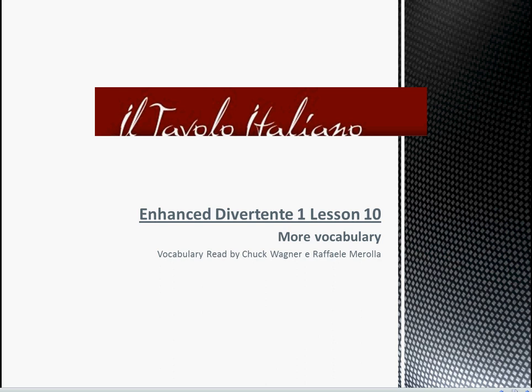Salve! Benvenuti al tavolo italiano divertente e avanzato. Lesson number ten. More vocabulary read by Chuck Wagner and Raffaele Merolla.